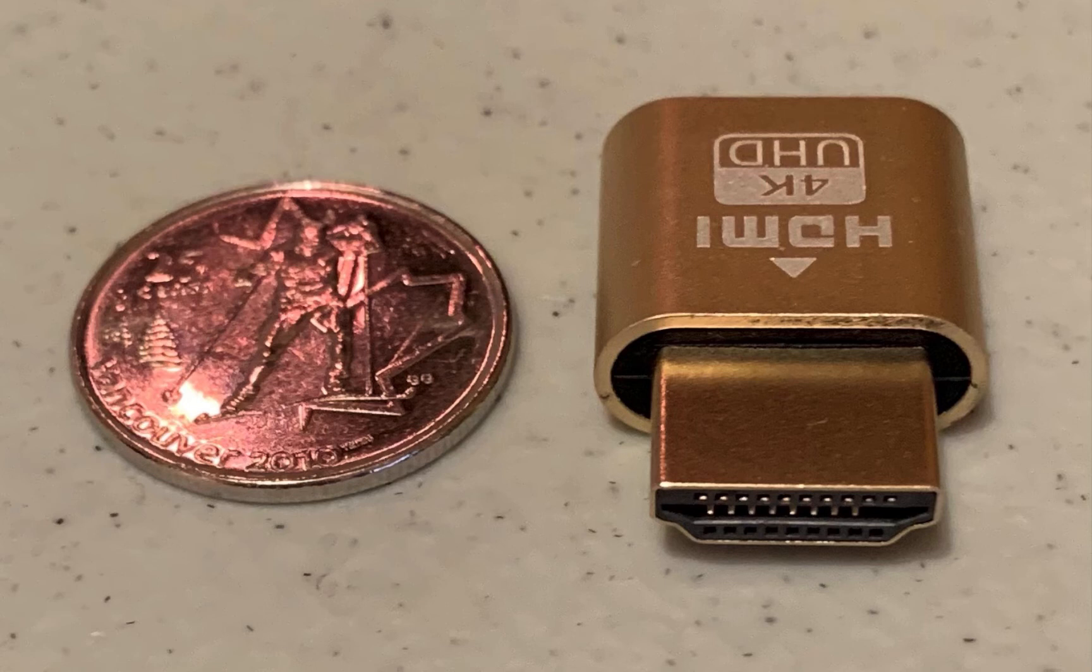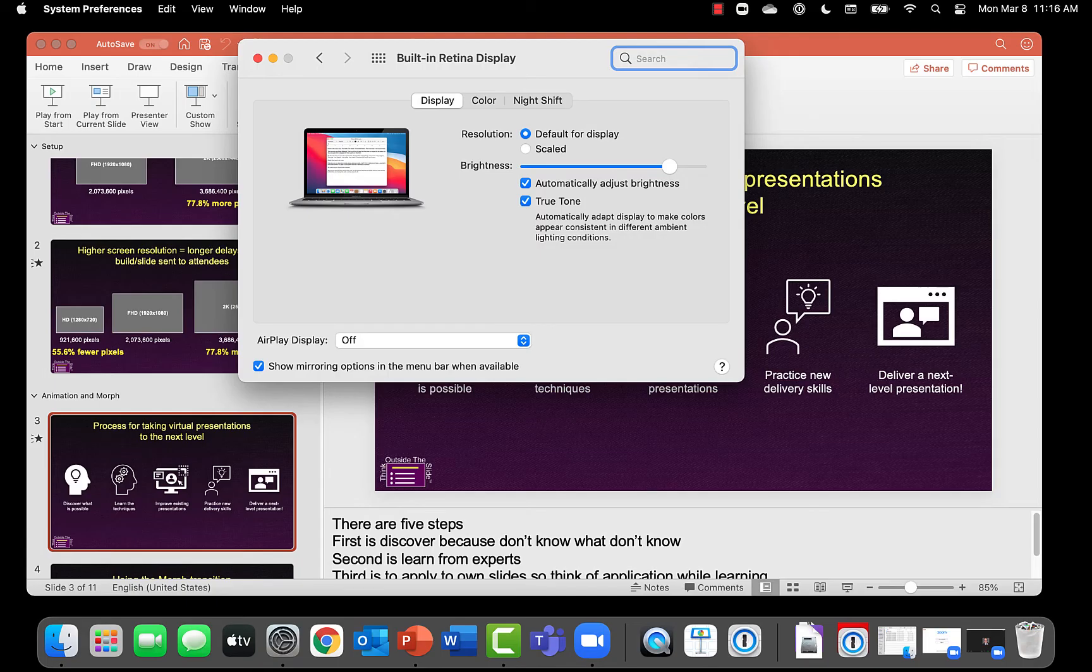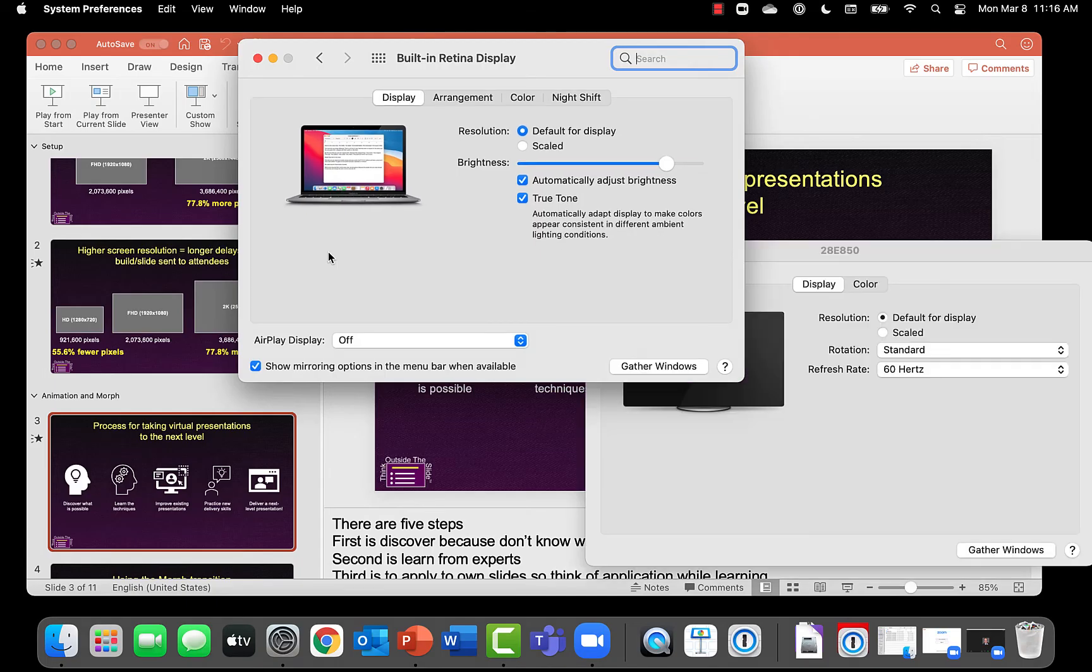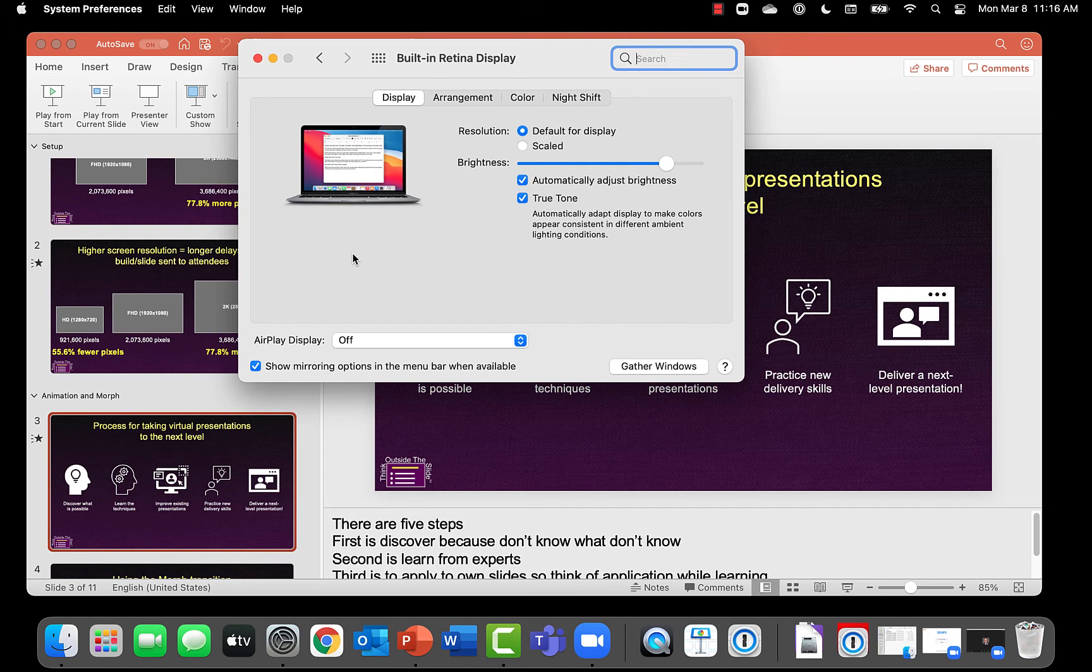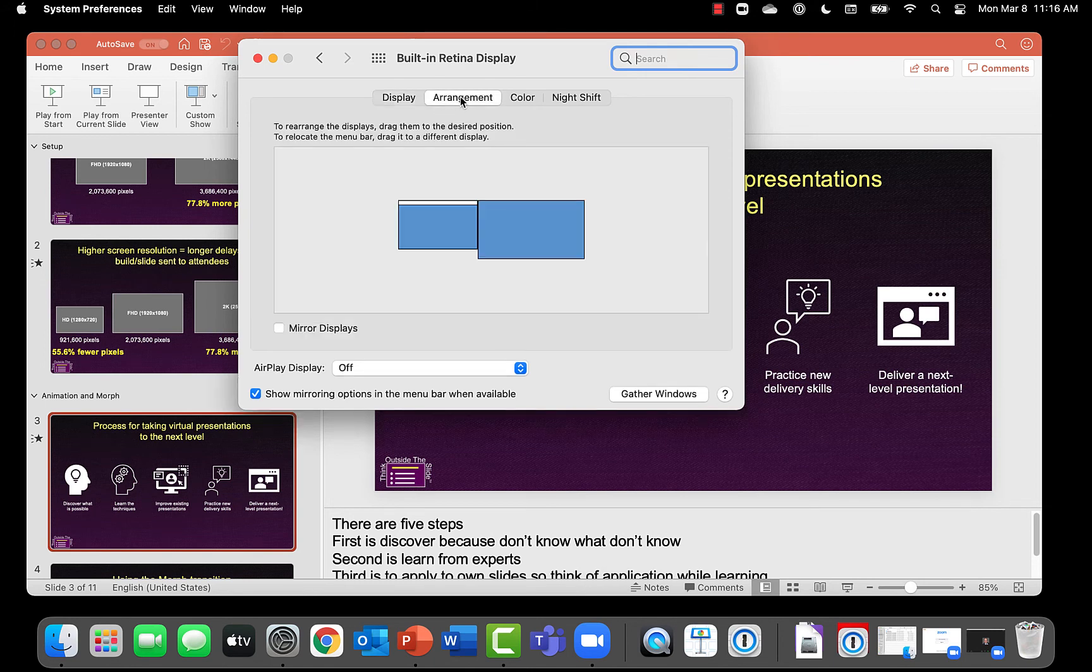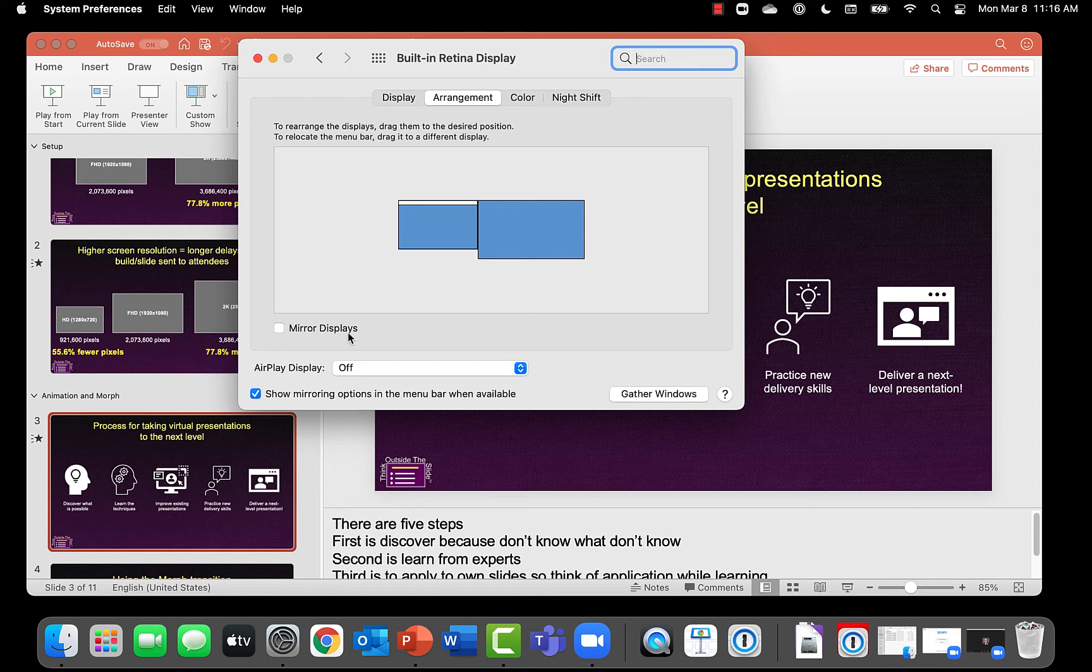So I'm going to go ahead and plug it into the adapter that I have on this laptop. You'll notice that it now says that there is a second screen. And how do I know there's a second screen? Because the arrangement tab is here on the display settings and I see that it is beside the display that I have.